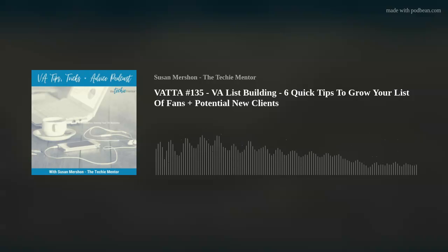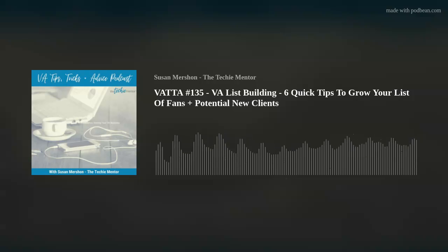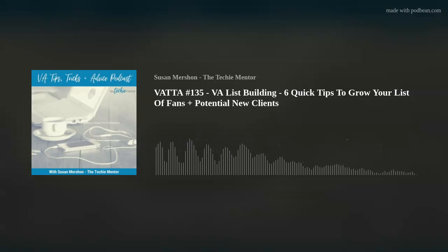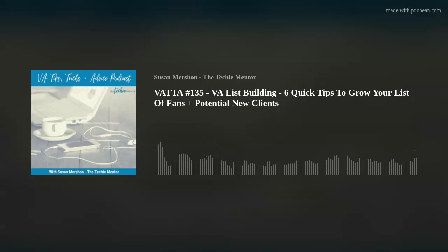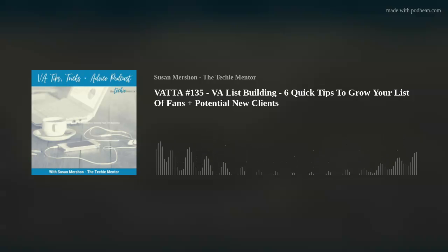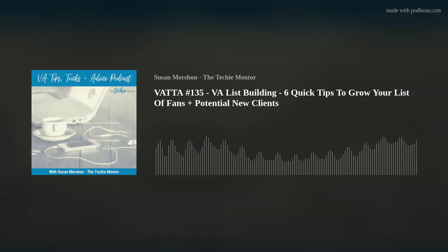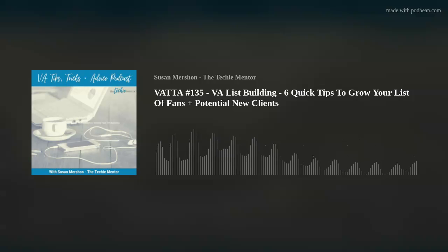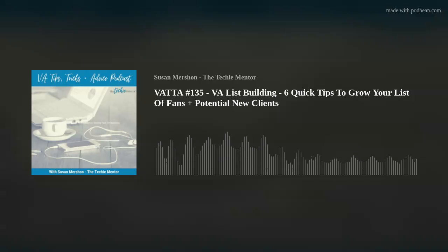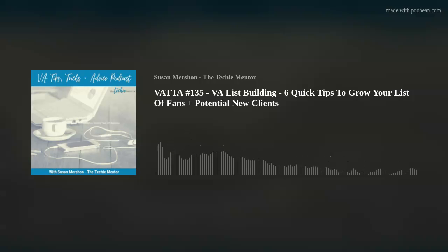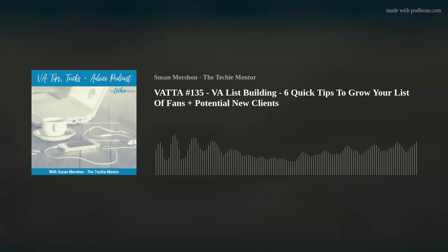Today I want to talk to you about list building. Specifically, I'm going to give you some quick tips to help grow your list of fans and potential new clients. List building is just a way to generate a list of potential clients, as well as existing clients who are interested in you and your business. A lot of virtual assistants — actually a lot of online businesses — don't spend enough time generating leads and building a quality list.